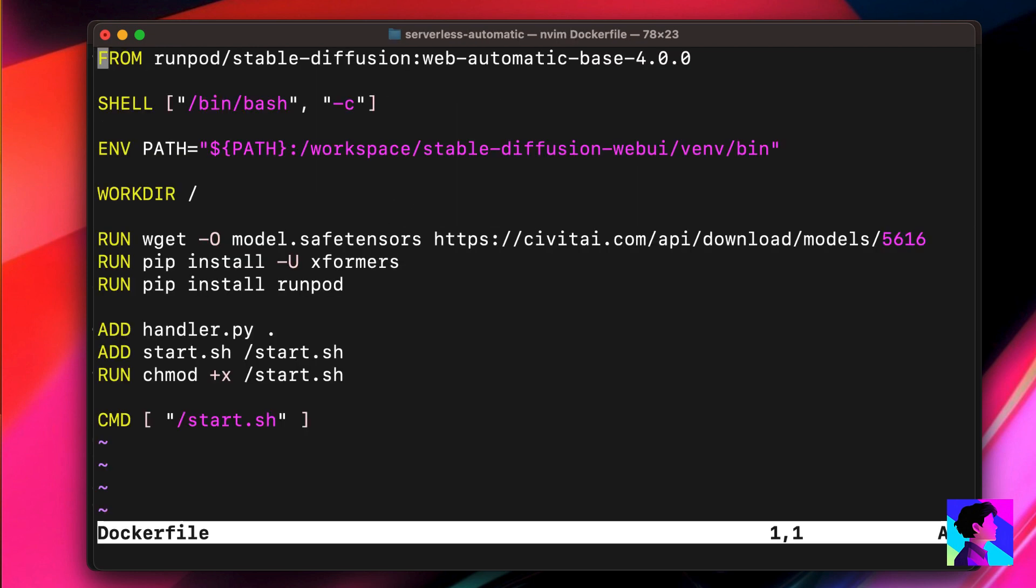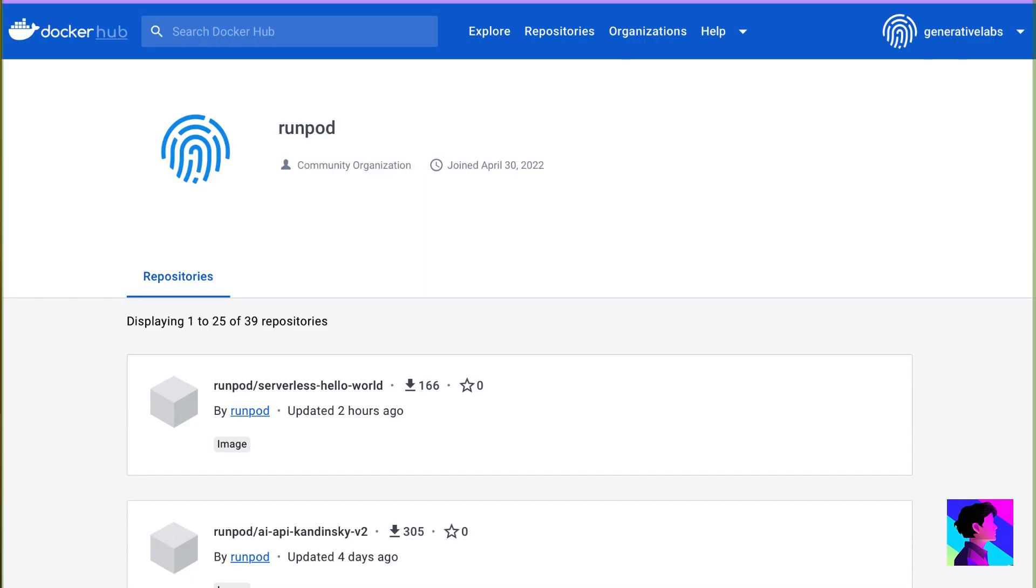Let's edit the Docker file. The first thing you have to do is to edit the base image reference. You might keep the reference to Web Automatic Base, but by default it uses version 4.0. As of today, the current version is actually 5.0, so you want to update it to the latest.